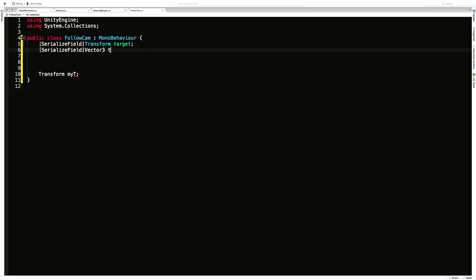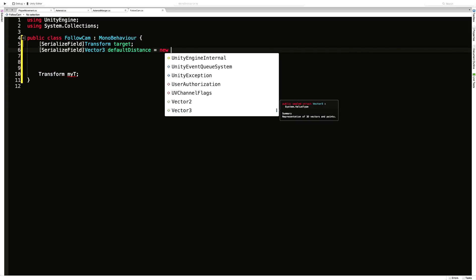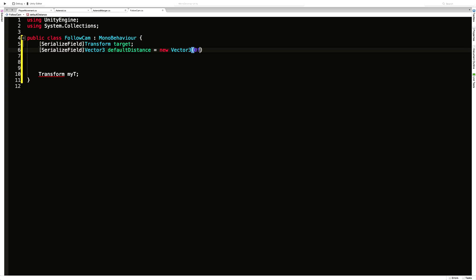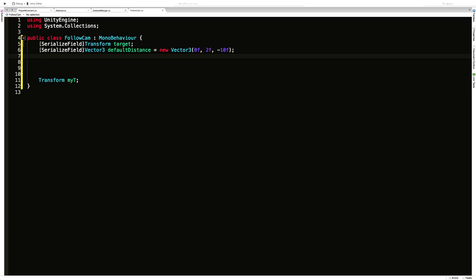I'll call it defaultDistance and give it a new Vector3 value to start with. I don't want anything on the X, I want a little bit on the Y — not sure exactly how much — and I'm also going to do negative 10 on the Z so it's behind me and slightly above. That gives us a one-to-five ratio as a starting point.